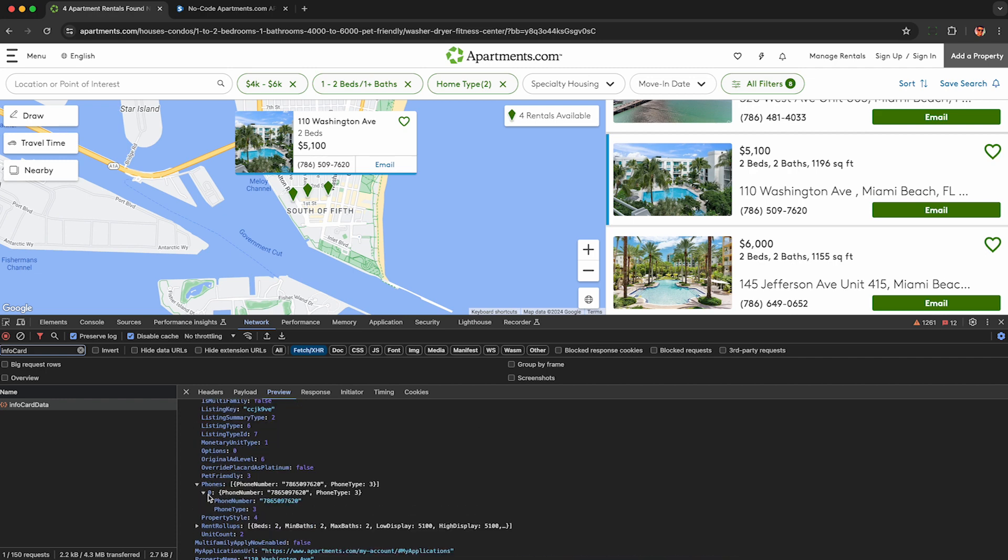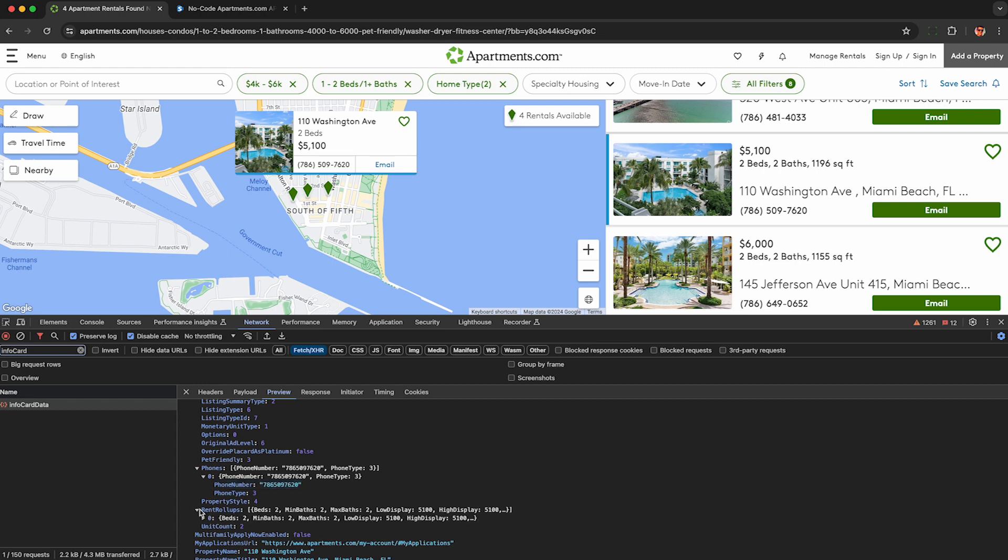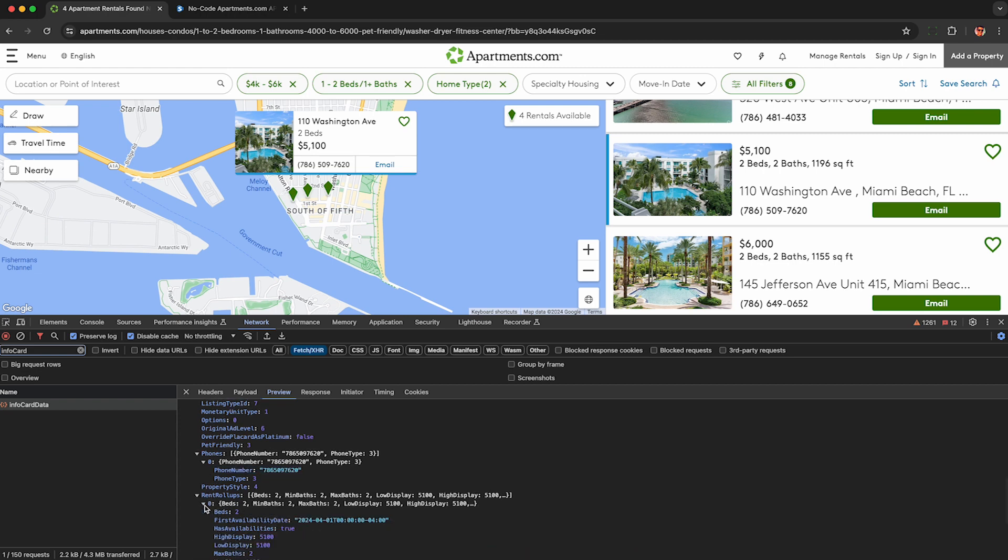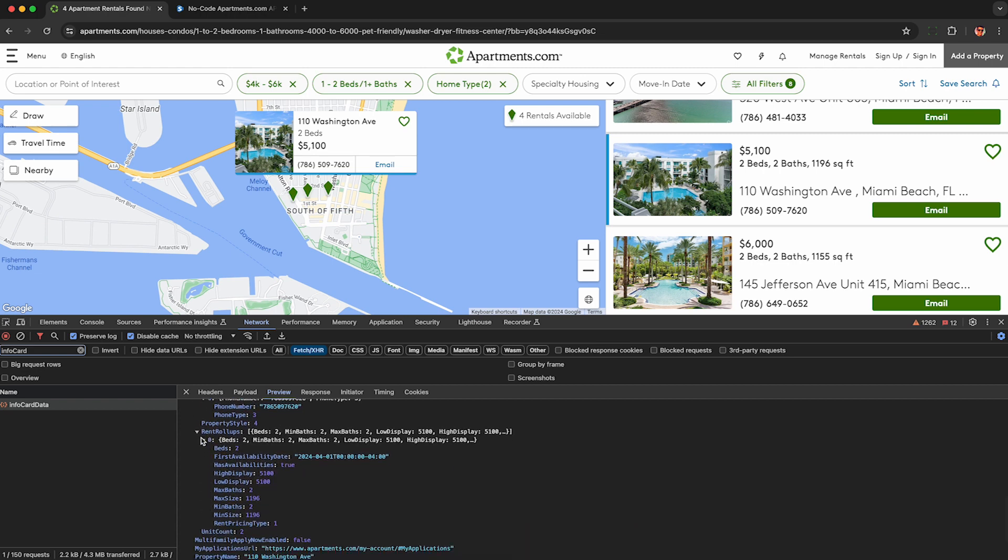If you're looking for the contact phone number you get that as well from the API because it's shown in the HTML shown above. You can also see details about each listing not shown in the HTML. For example I can figure out time in the market because I see this field here first availability date April 1st 2024 which I assume is when it was first listed on apartments.com.